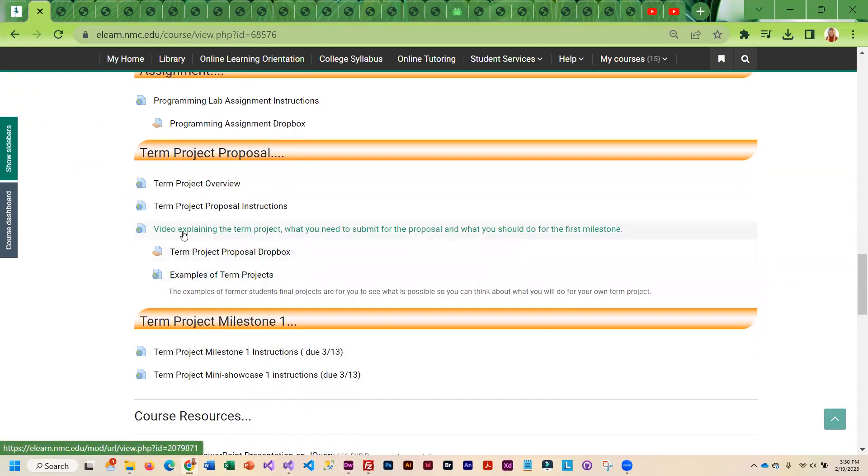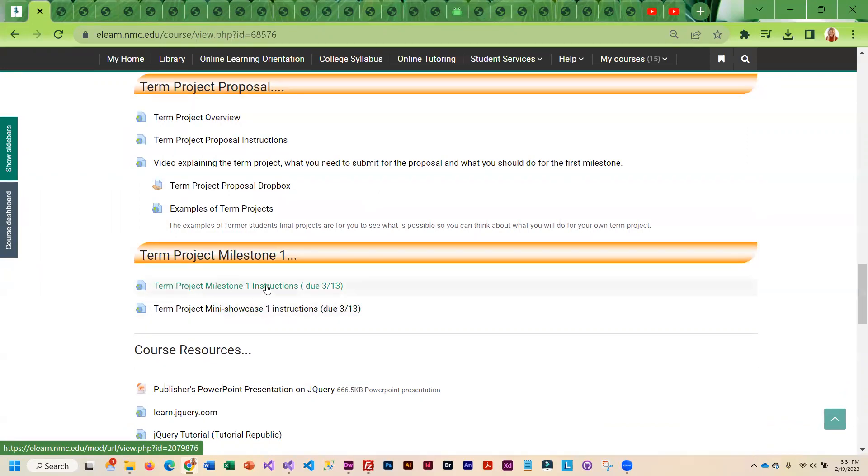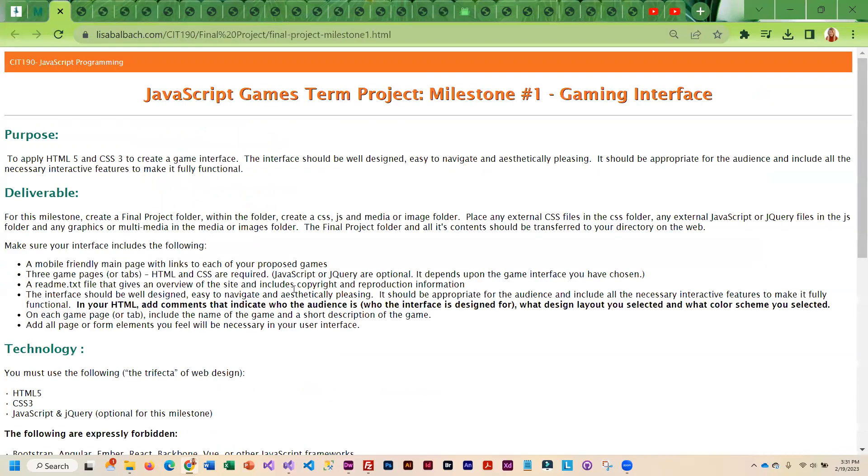I did create a video that explains the term project, what you need to submit for the proposal, and what you should do for your first milestone. In addition, I have the directions for the first milestone and the first milestone showcase, which as you can see are not for several weeks. So no panicking, you've got a lot of time to get this done. But I know some of you are going to want to see this. So the first milestone has nothing to do with the games. It is your interface that is going to house the games. That is the first milestone.